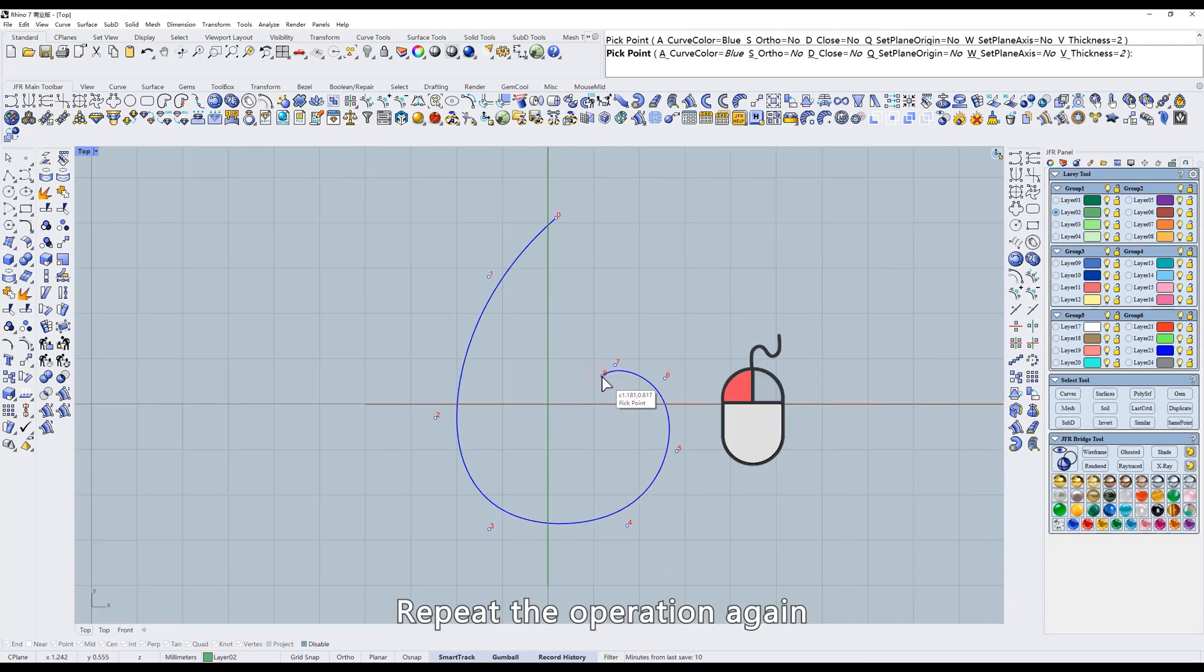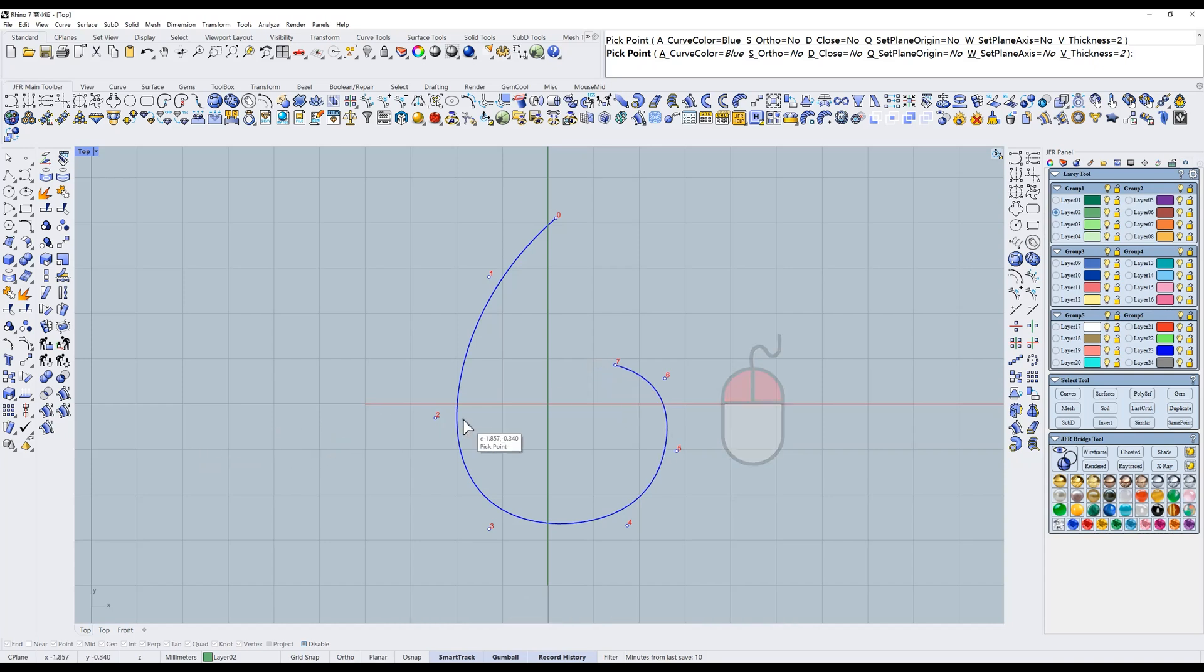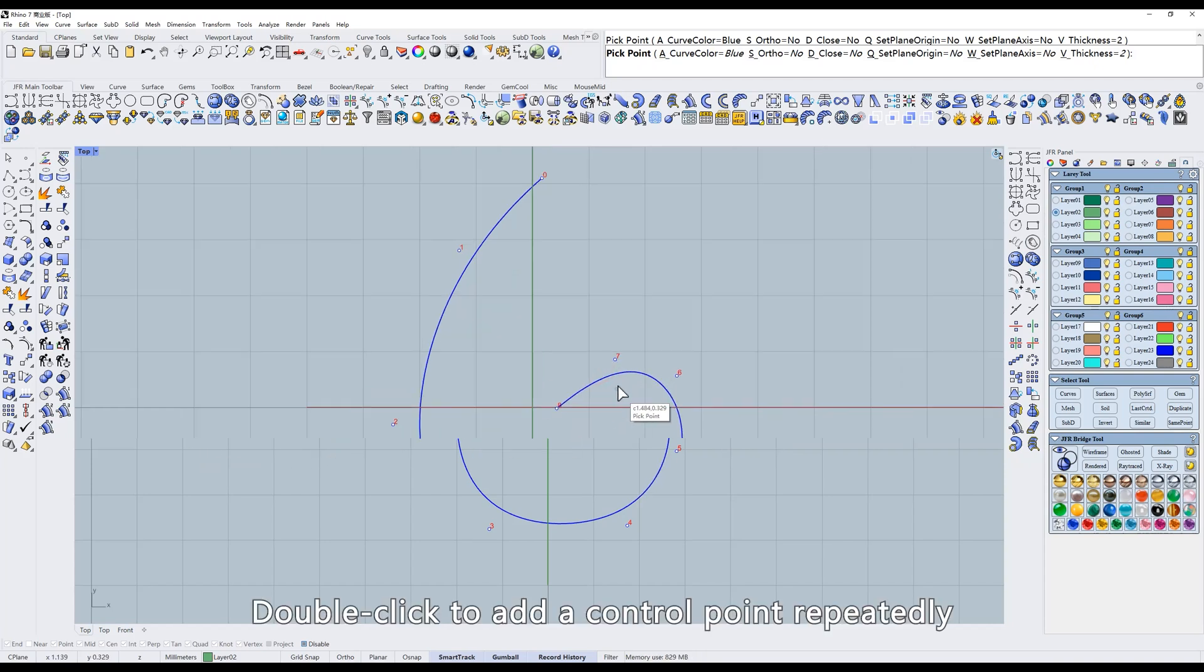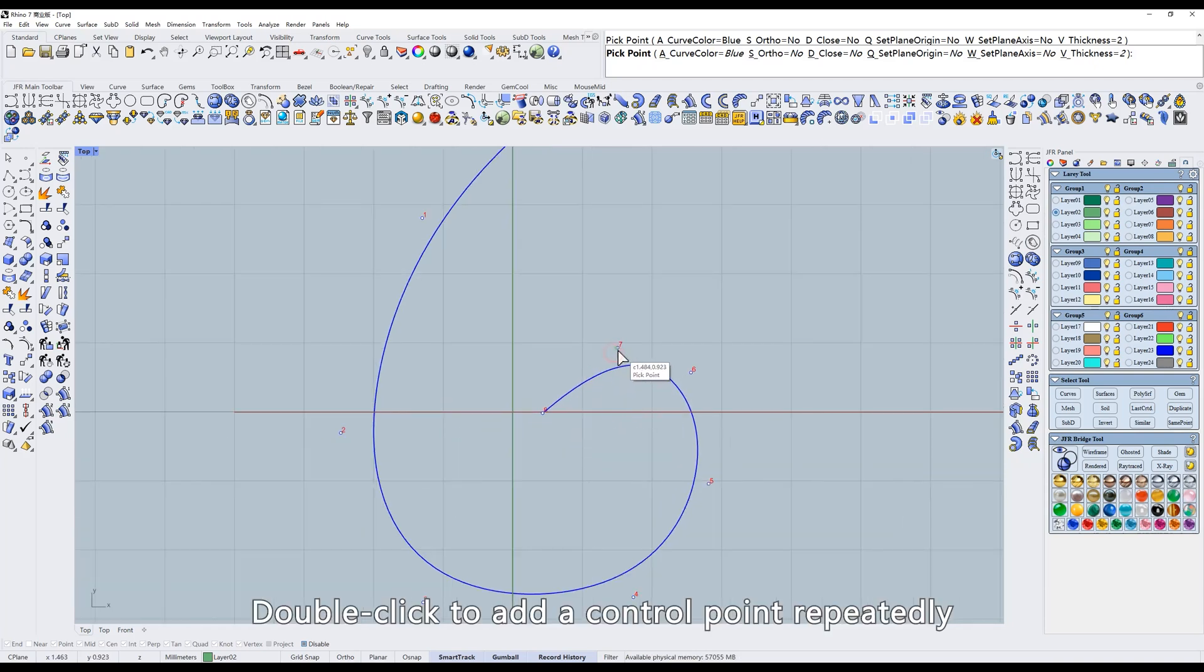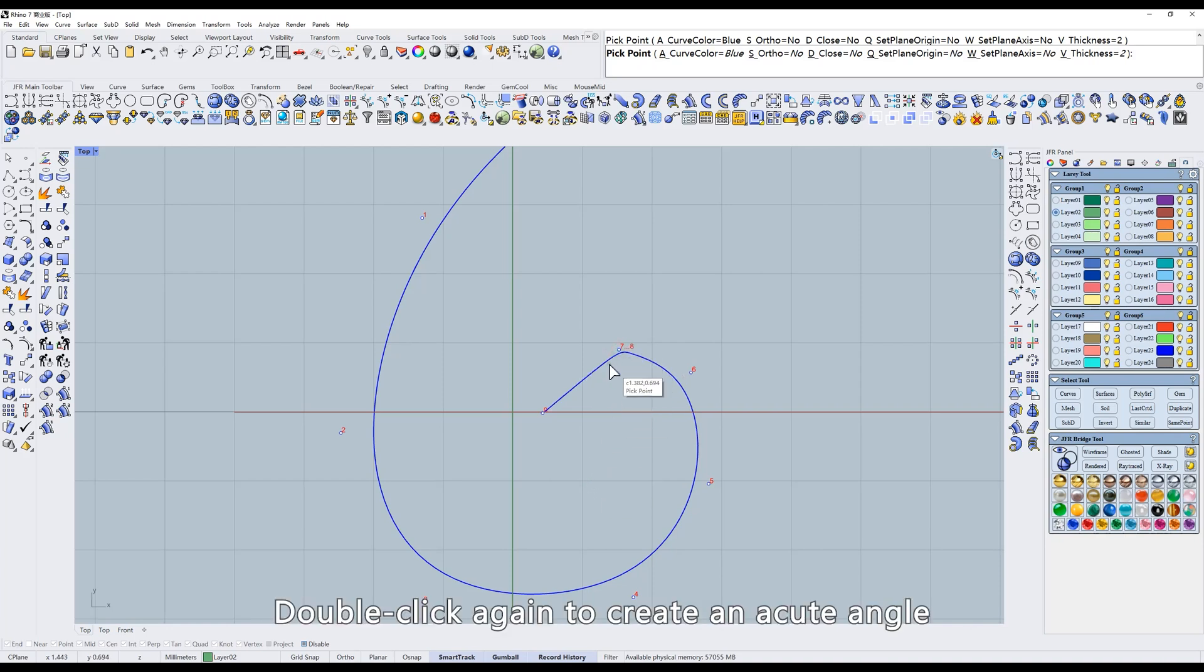Repeat the operation again. Double-click to add a control point repeatedly. Double-click again to create an acute angle.